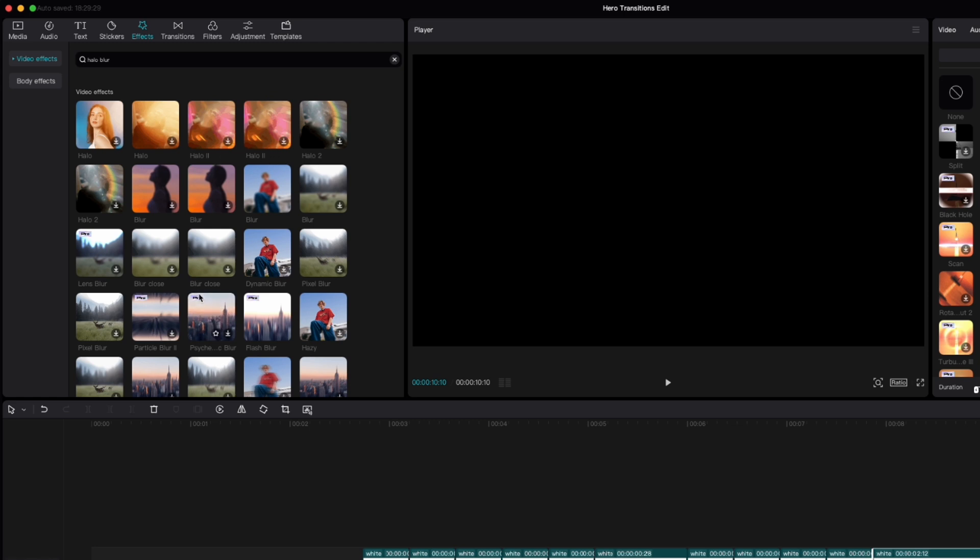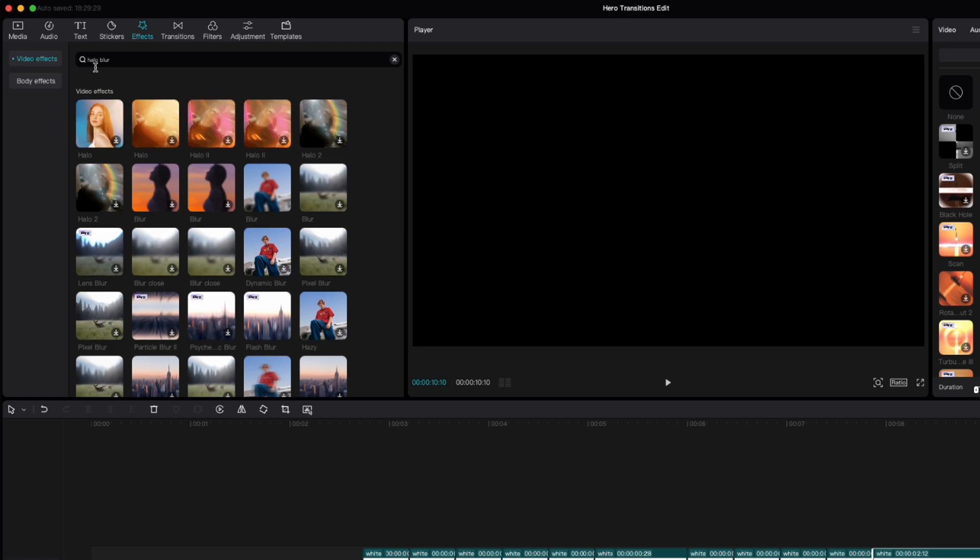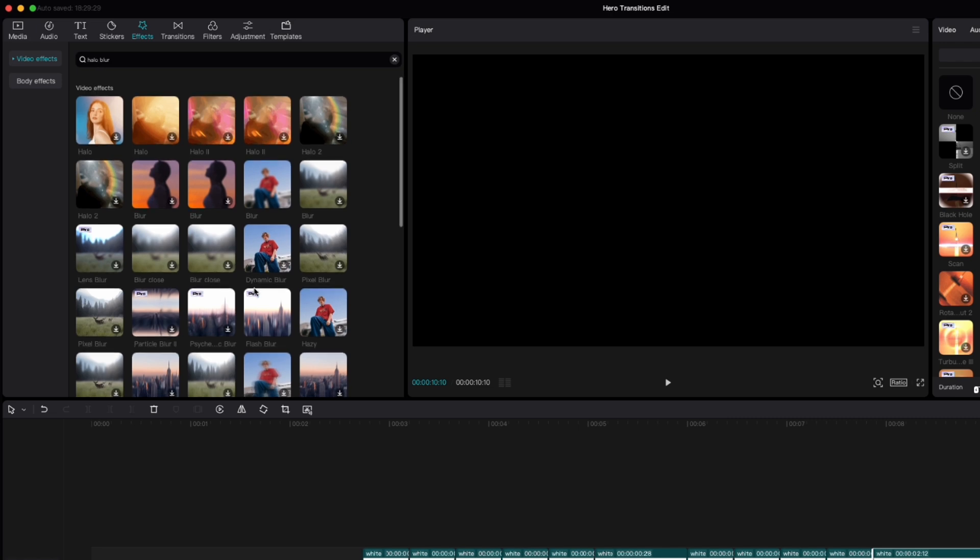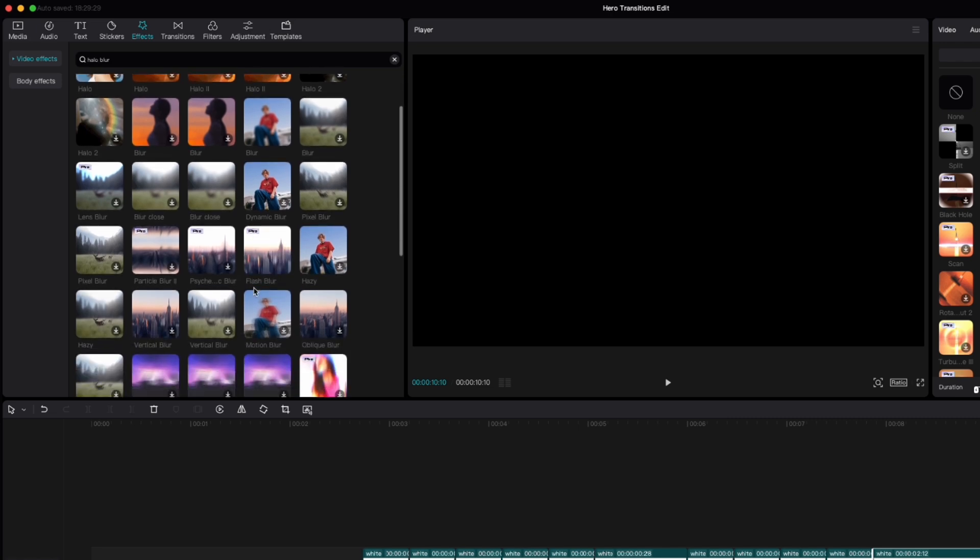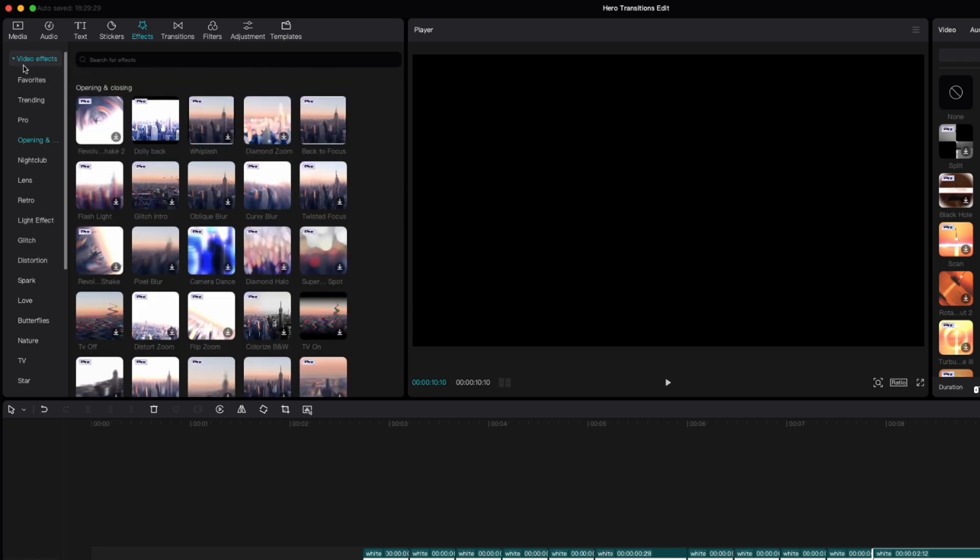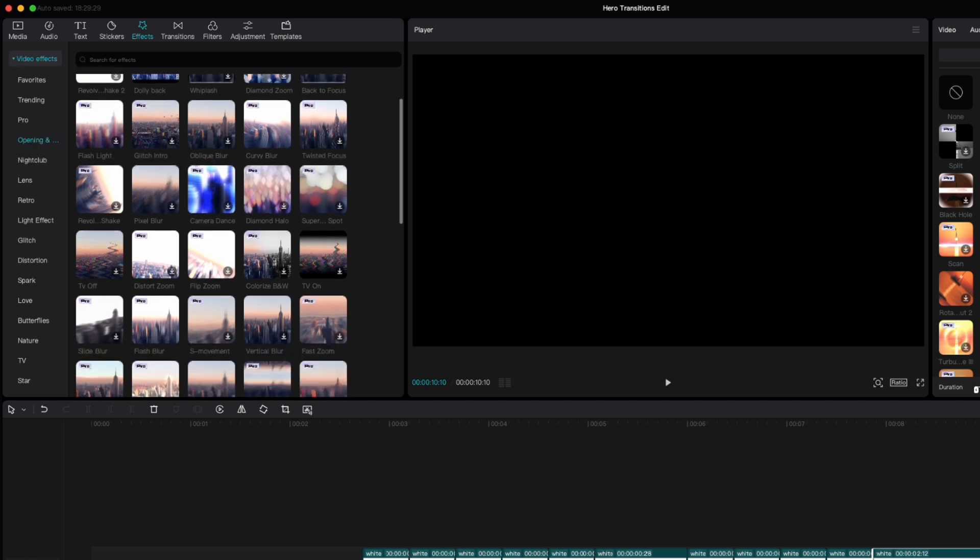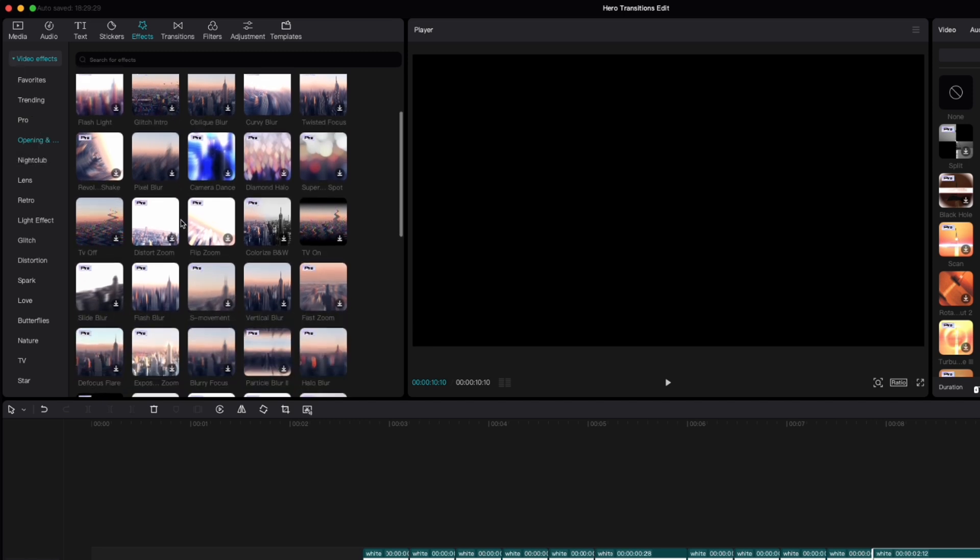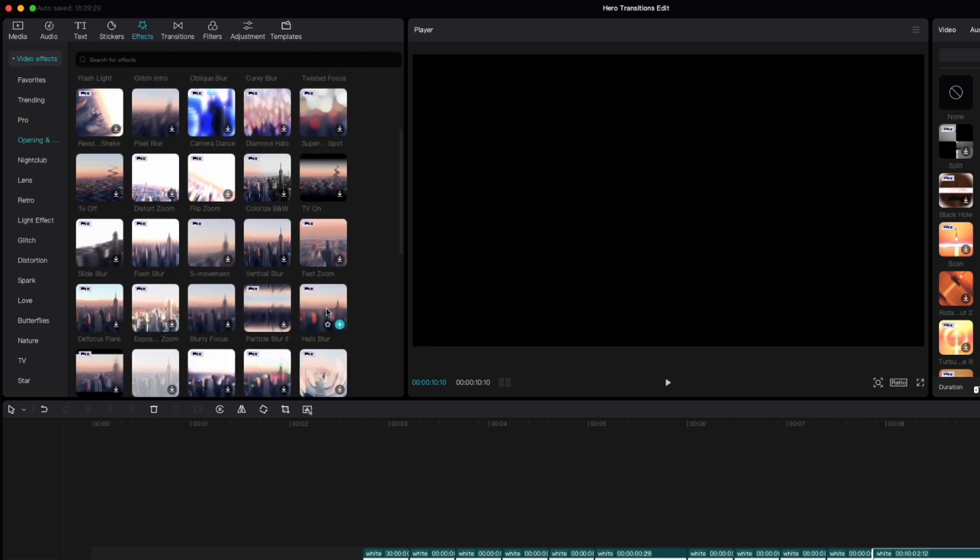And also halo blur. As you can see when you search for it, it doesn't come up here. I don't see it here. So if you don't see it, you have to click on video effects here. Go to opening and closing and then if you scroll down you'll see it right here.